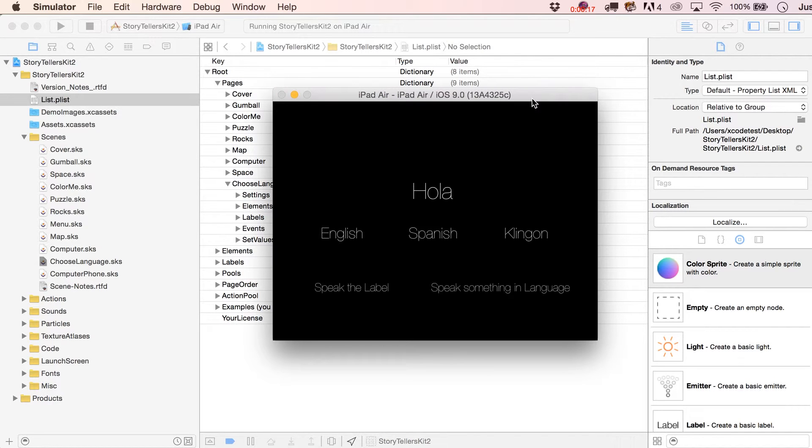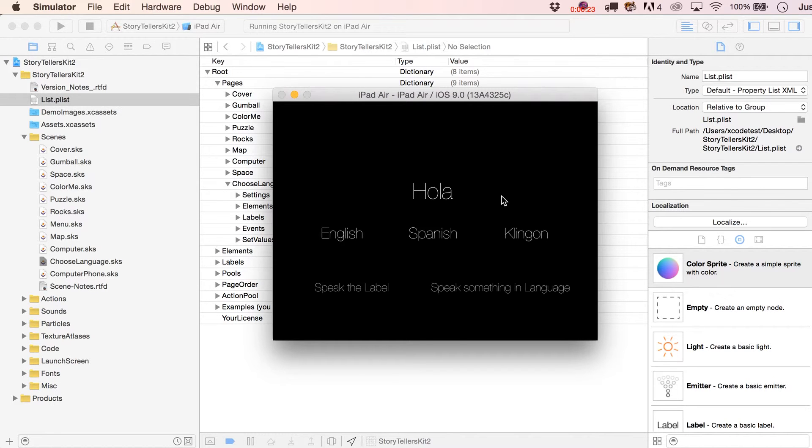And what we're also going to do is set a particular voice for that speech. So we'll have a different accent for English, for Spanish, and we can even add a different one for Klingon.